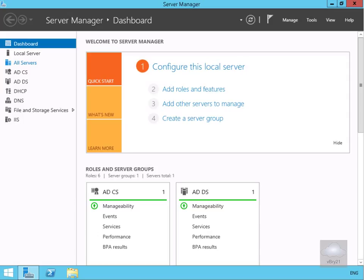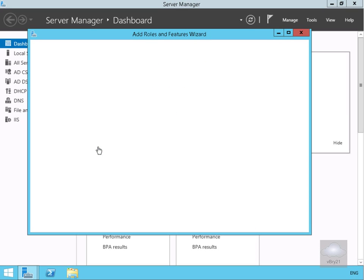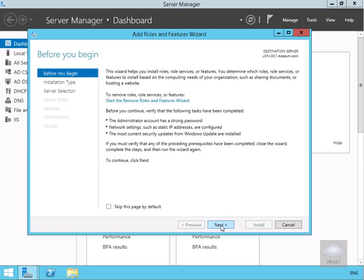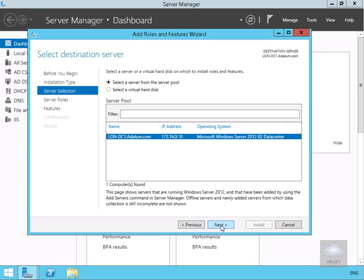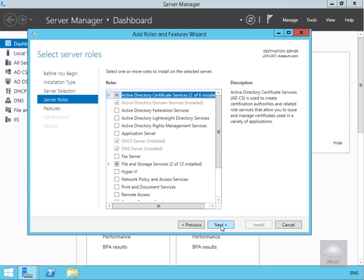We've just come into Server Manager. On Server Manager we're going to add roles and features. This is then going to bring us into the wizard, so we'll select next. The installation type will be role-based or feature-based installation, so next. For server selection I'm going to do this on lon-serve-dc1, so next.